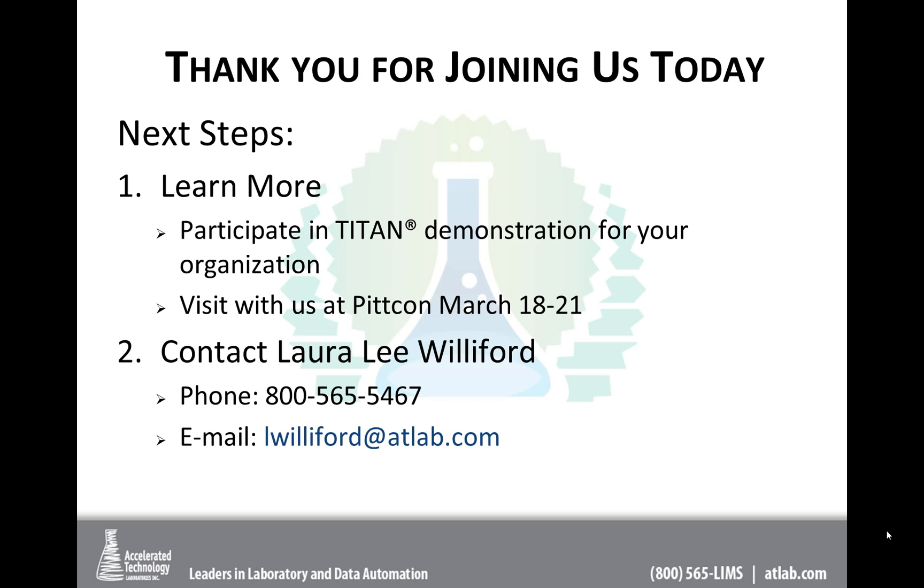The next steps, again, could be to learn more by participating in a Titan demonstration for your organization, tailored just for your organization. And visit with us. We're going to be at PitCon the week of March 18th. If you're going to be there, come and say hello and let us know how we can help you. Contact me. I'm Laura Lee Williford. And you'll see there the phone number and my email. And of course, we'll follow up with you and see how we can be of service to you and your organization. Again, thank you for joining us. And thank you, Chuck, again, for conducting the highlights for us. And we hope you all have a great rest of the morning, afternoon or evening, depending on where you are. Take care.